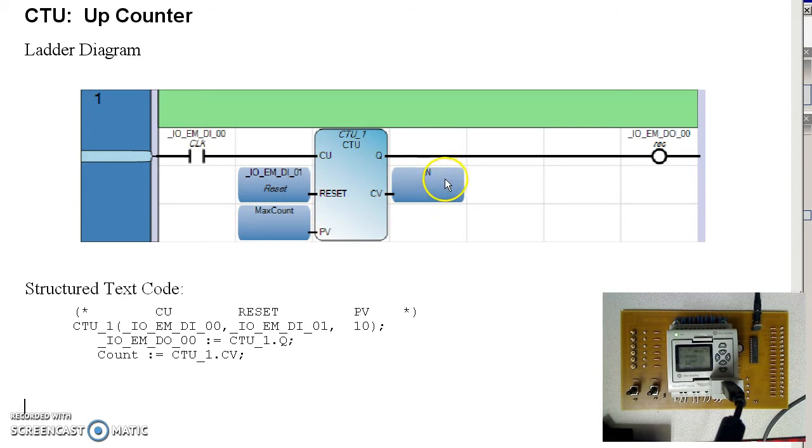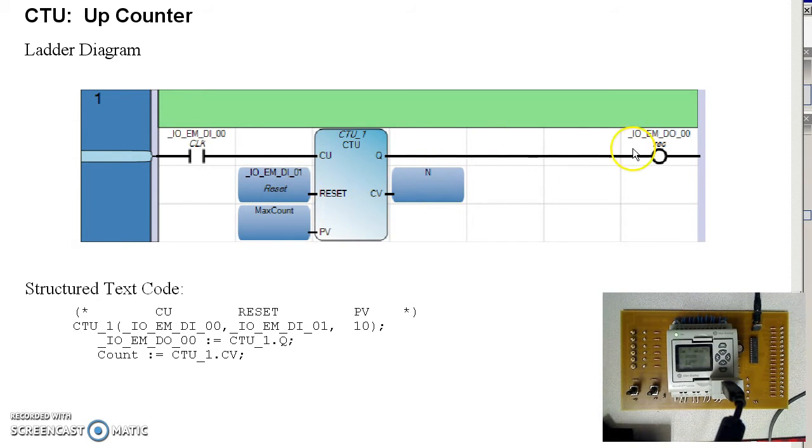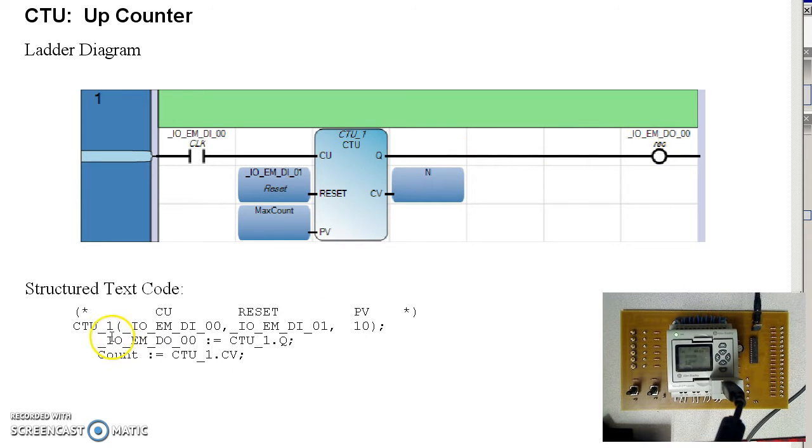The count value is stored, so I can look at it. When I get to 10, the red light turns on. In structured text, that would be up counter.